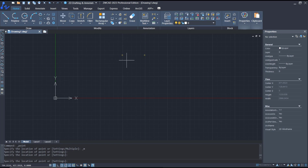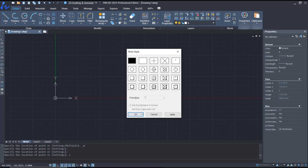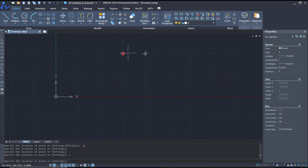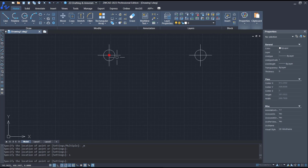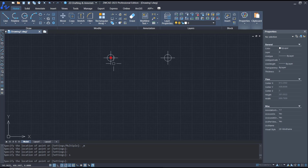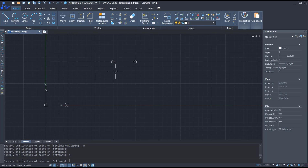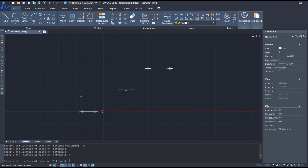If you want to change the point style, you can tap S to move into settings, press Enter. I will use this style — click OK. Now the point will automatically change.